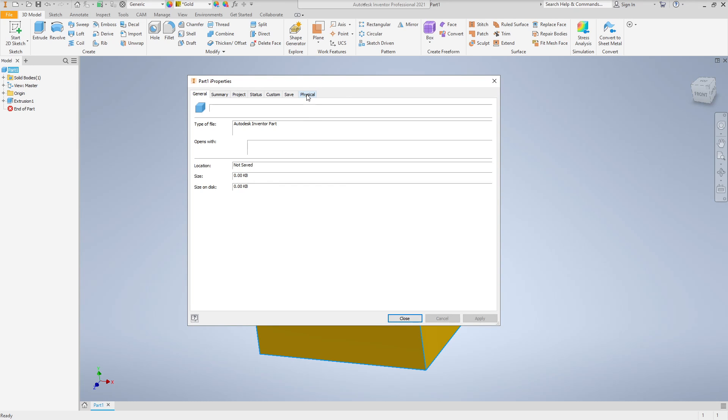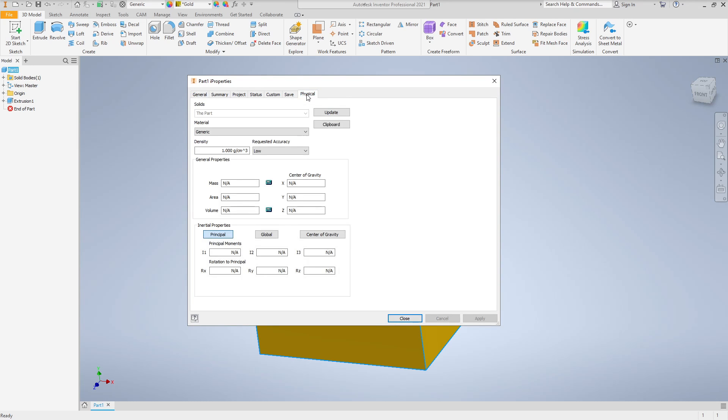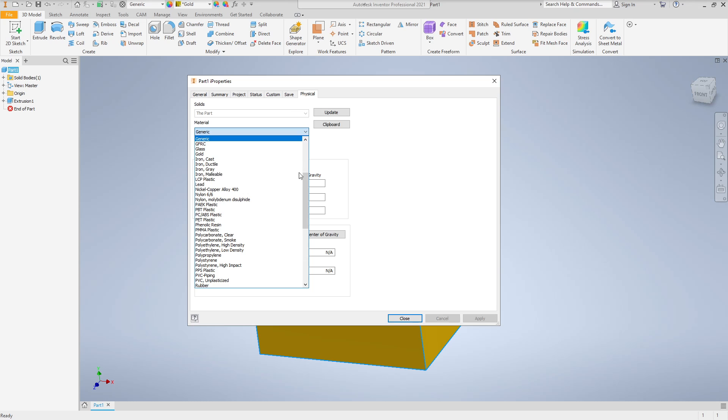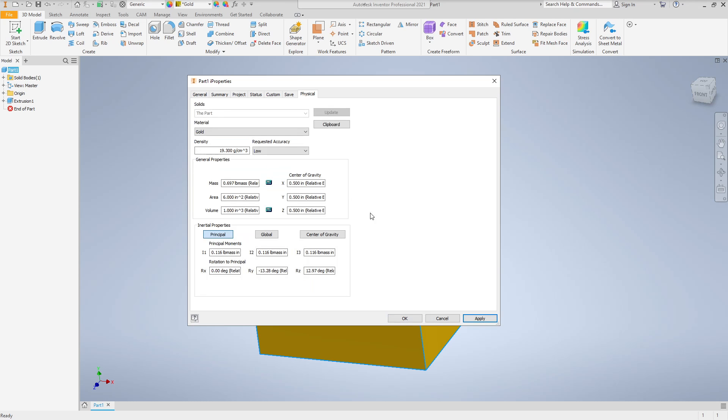We can go over to the Physical tab, and now we need to actually set the material on the Physical tab here. So we're going to click Gold. And notice it immediately updates to 10.697 lbm mass, and you can just think of that as pounds. If you want to get into why it's lbm mass and not lbf force, you can, but it basically translates into what we think of in our everyday lives as pounds.